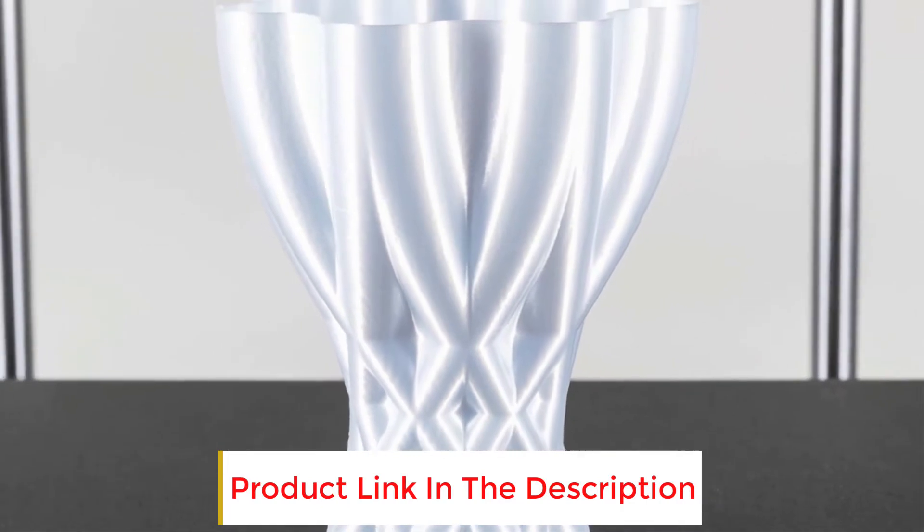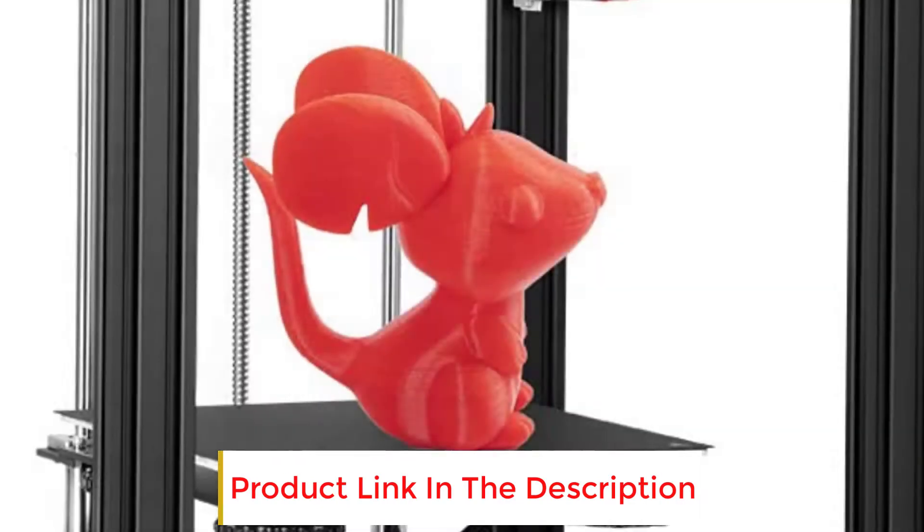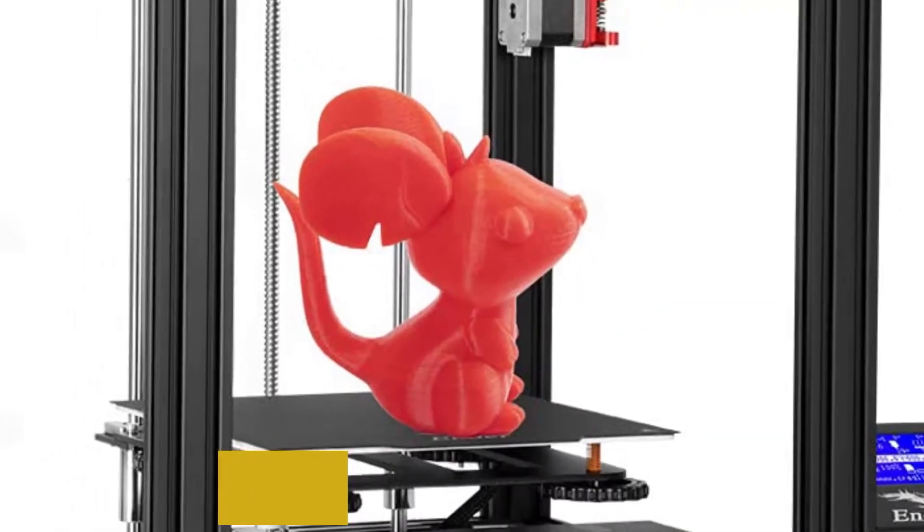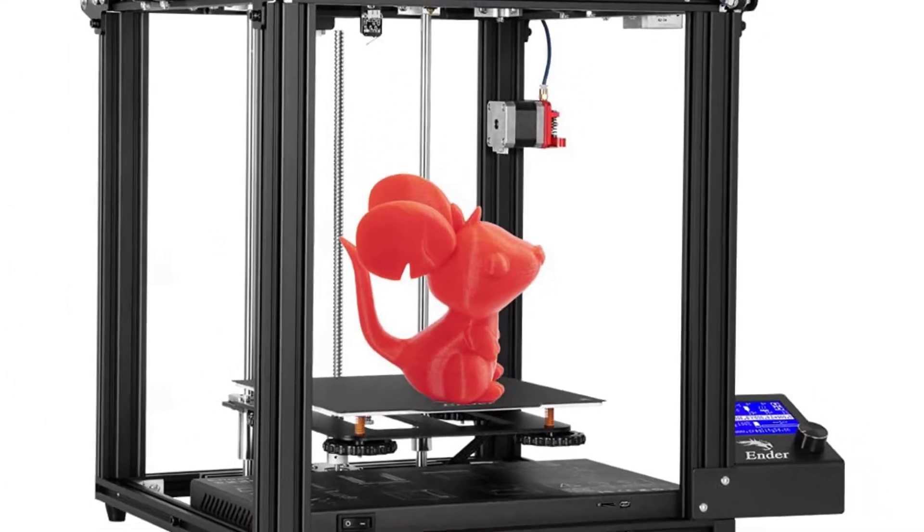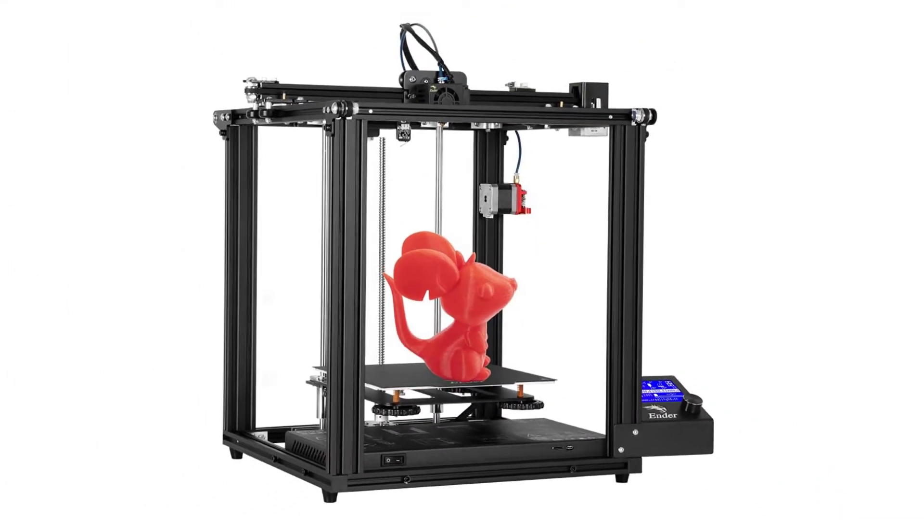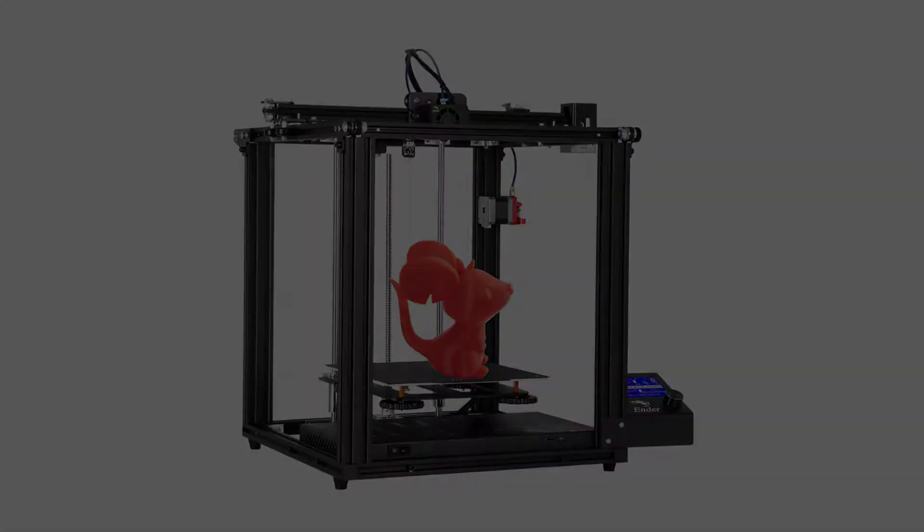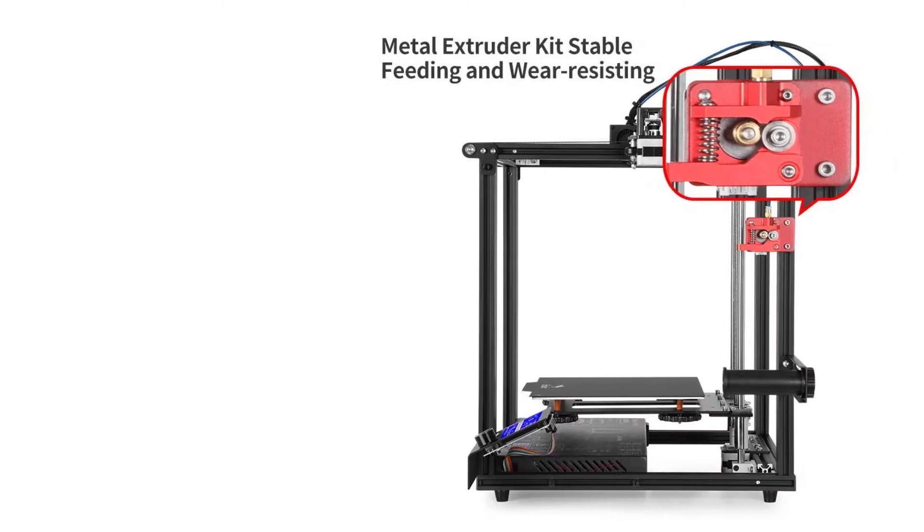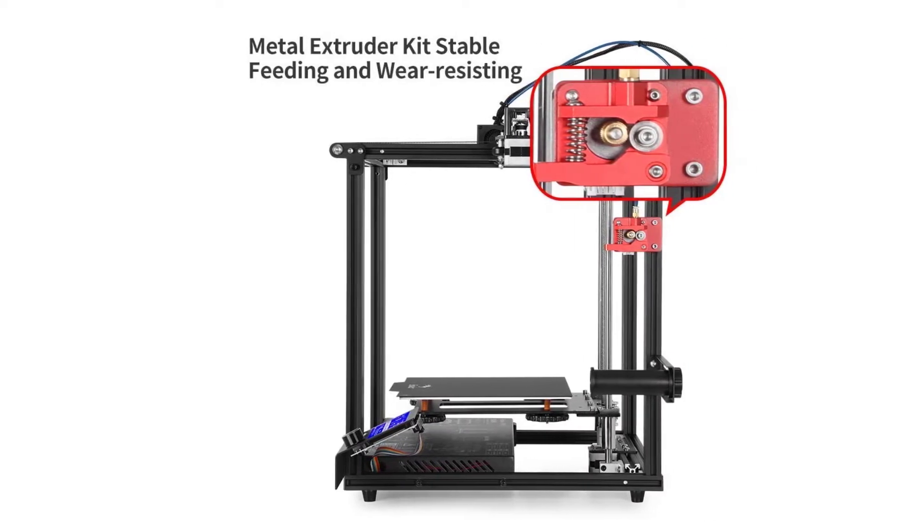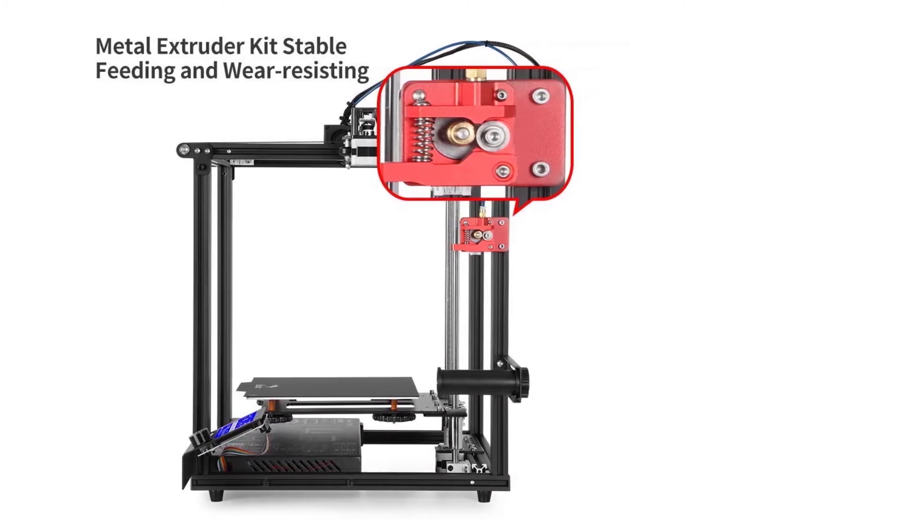What we liked: users repeatedly expressed surprise at how quiet the Ender 5 Pro is while it's printing. The machine comes with an upgraded mainboard that features TMC-2208 drivers. This is a major difference from the Ender 3 and Ender 5 non-pro models.